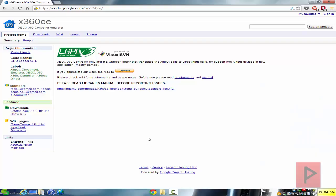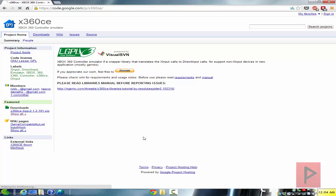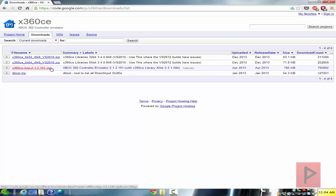So basically what you want to do is go to this website: code.google.com/p/x360ce. Once you're here, go to the featured downloads and click 'show all.' Now the trick is you want to download two files: one is the latest version of the Xbox 360 controller emulator — version 212191 at the time of recording — and since this is a 64-bit game, you also need to download the libraries for 64-bit.